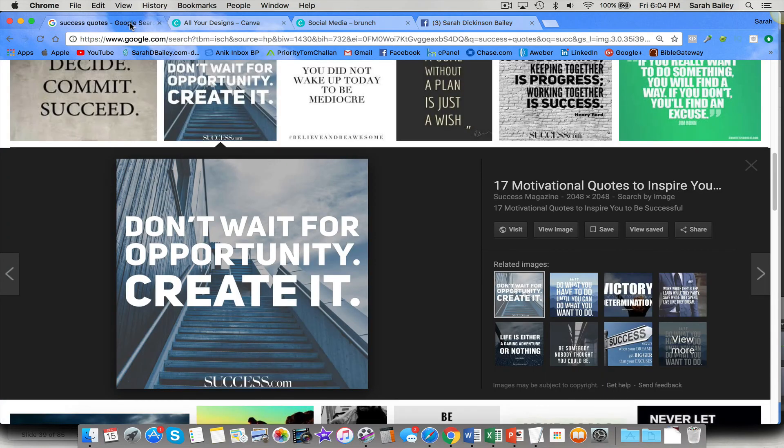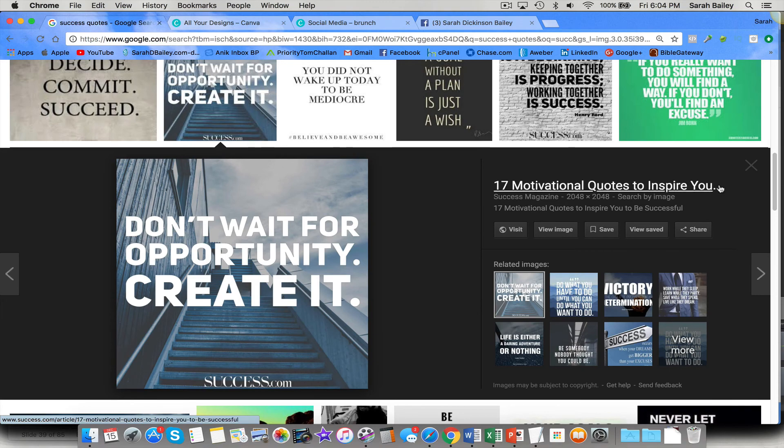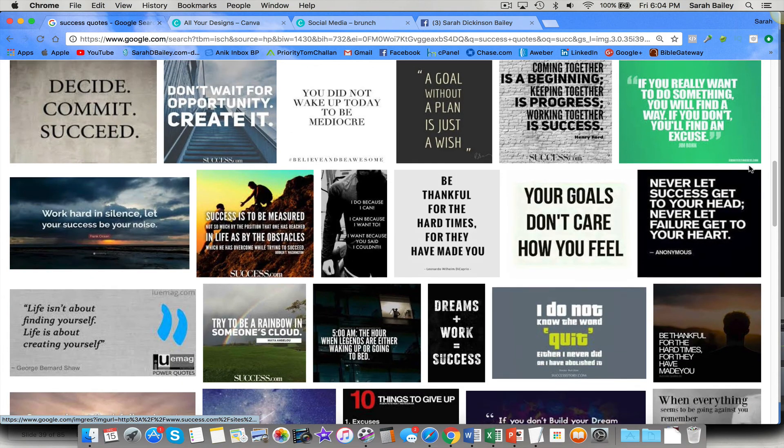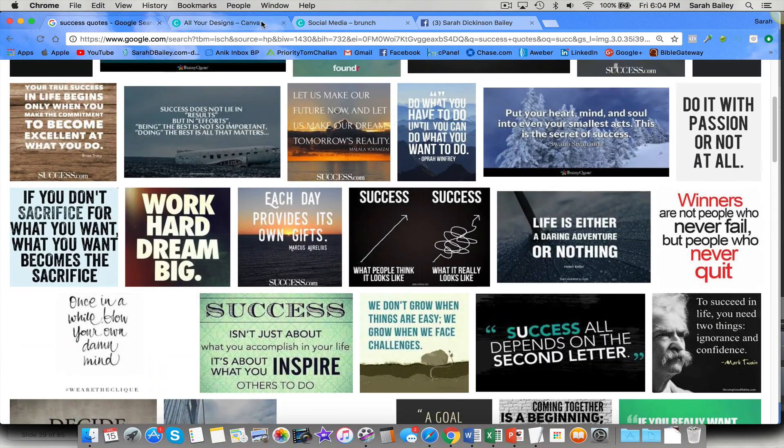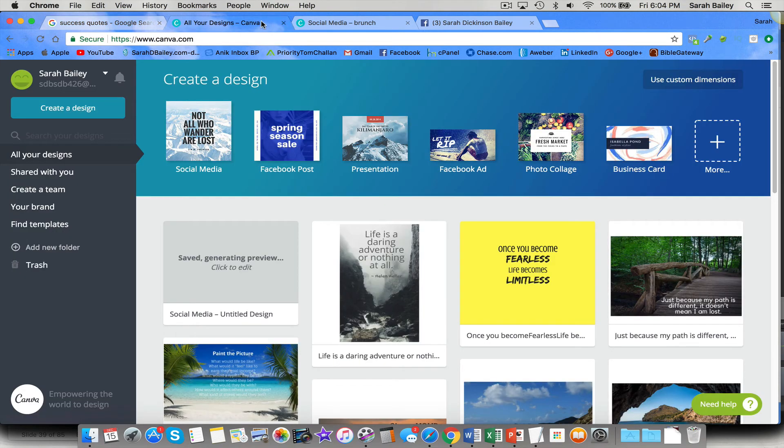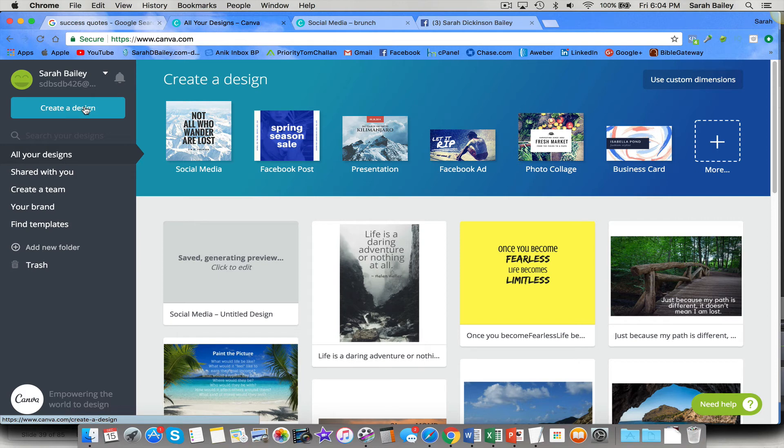So you would go to Google Images. You find the quote that you want. And then you go over to canva.com. You click on create a design, and you're going to pick one of these.